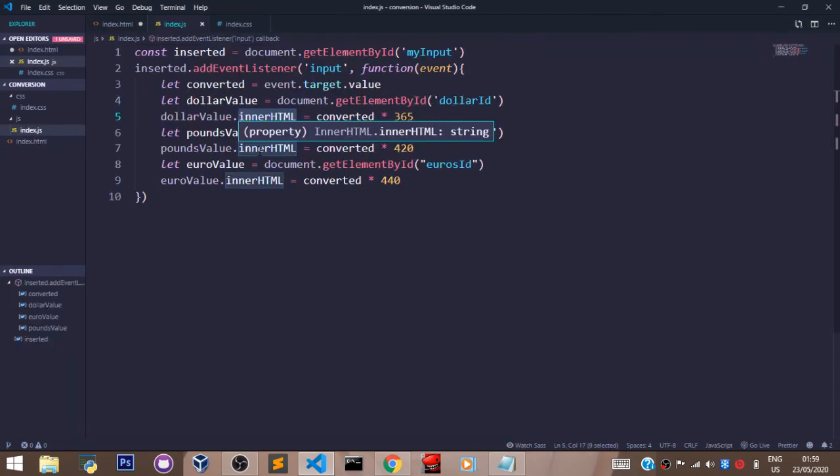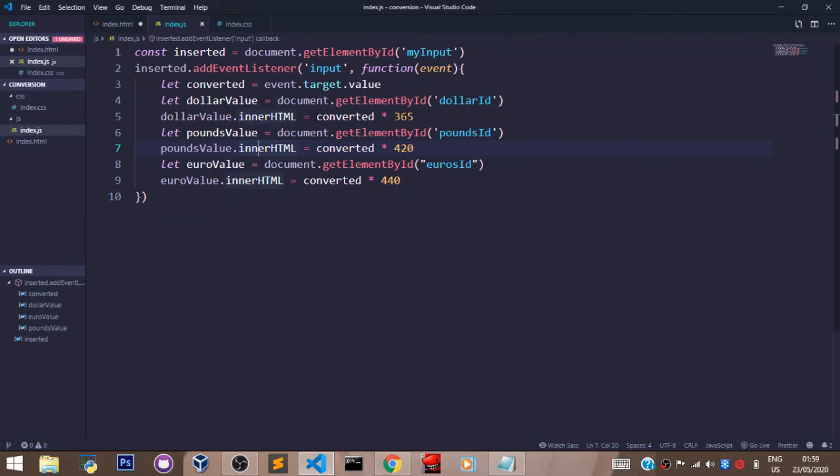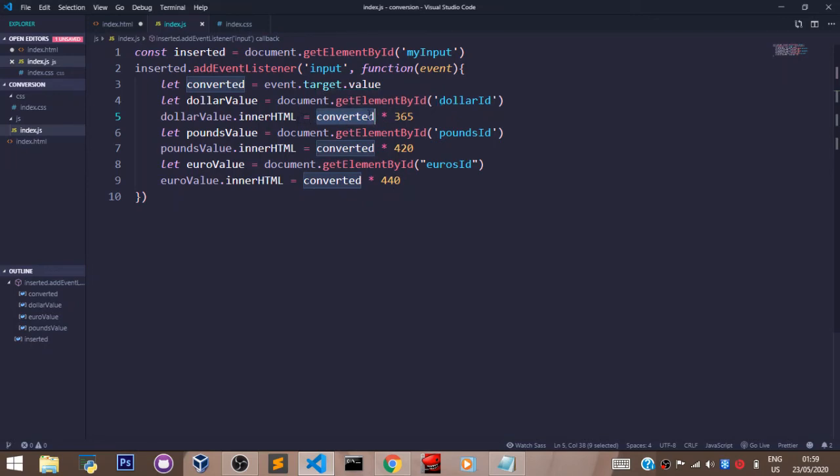When somebody enters any number in the input field, it is multiplied times 365, also 420, and 440. Then innerHTML is the function that grabs the value when it's multiplied times 365 and it adds it to dollar value...